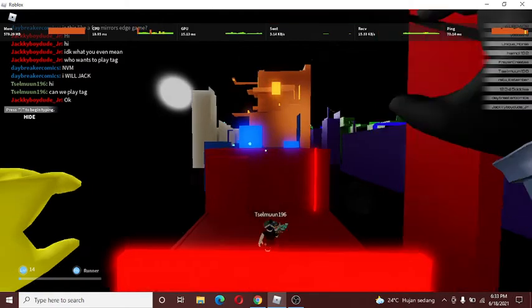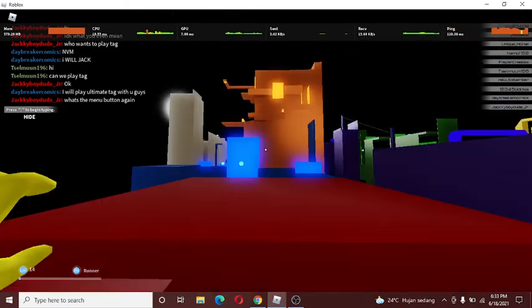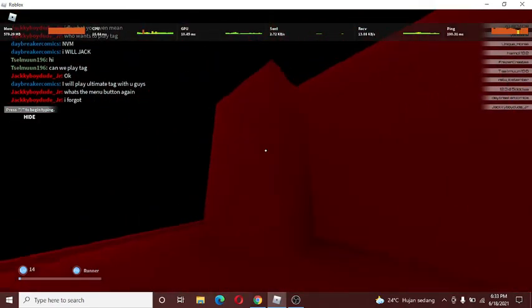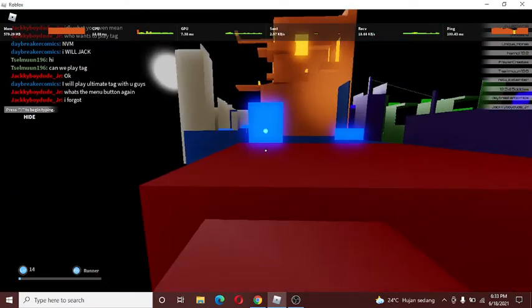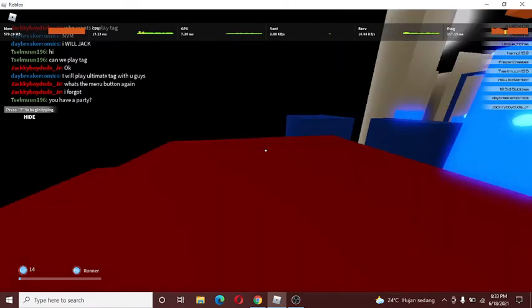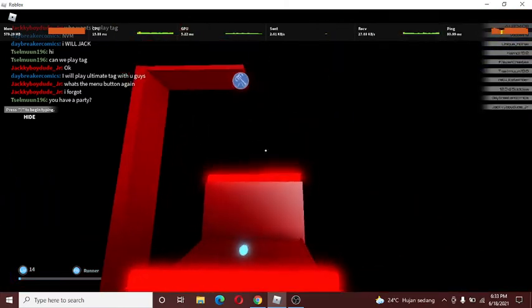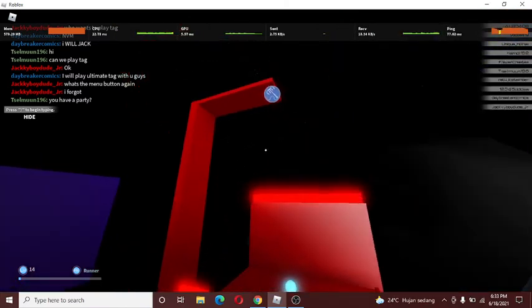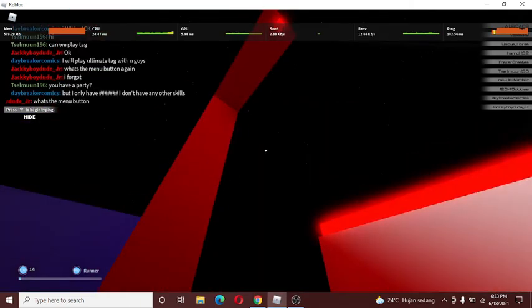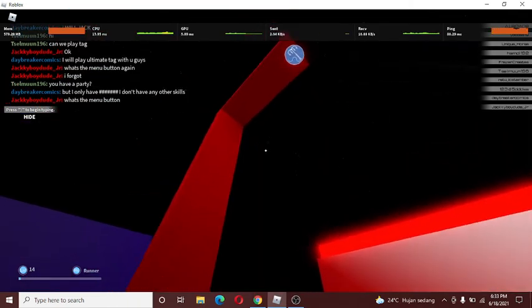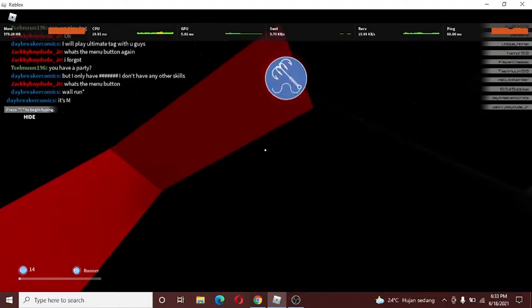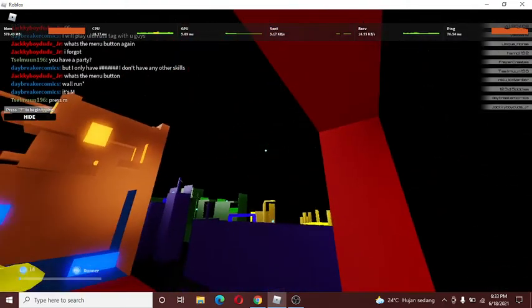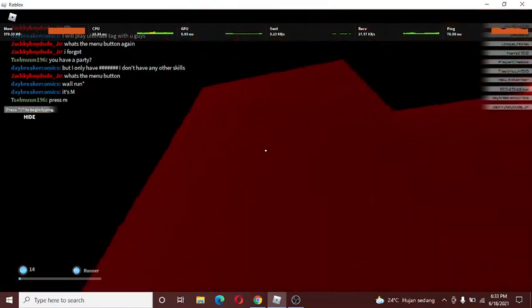And then to release it, you just click mouse 2 again. And this is grapple plus. Grapple plus is like grapple normal, but if you hold mouse 2, you can go up. You can drag yourself like this. That's the difference.